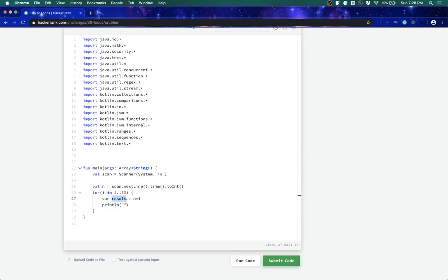So to print the variable we use dollar sign. So it will go like dollar n and then we need x as in denoting multiplying with dollar i.